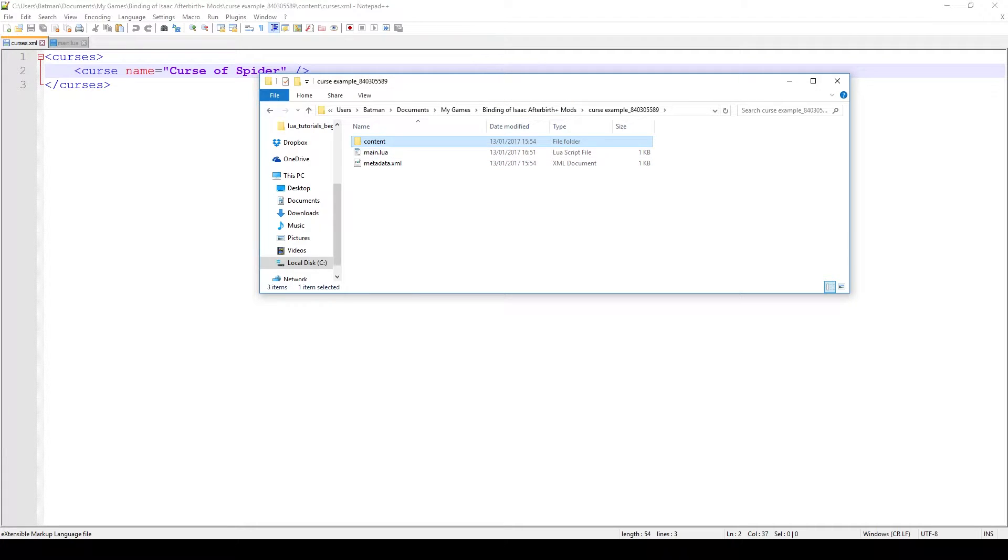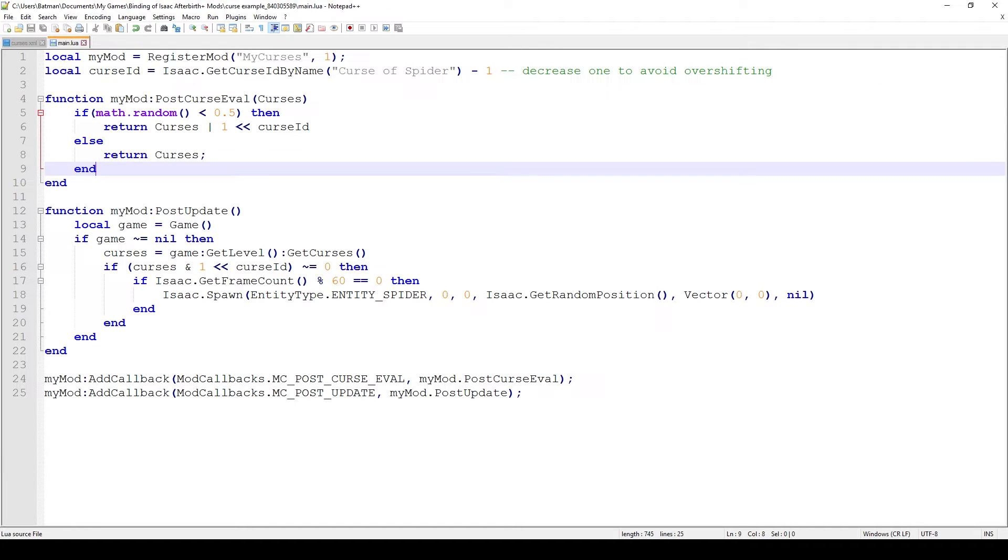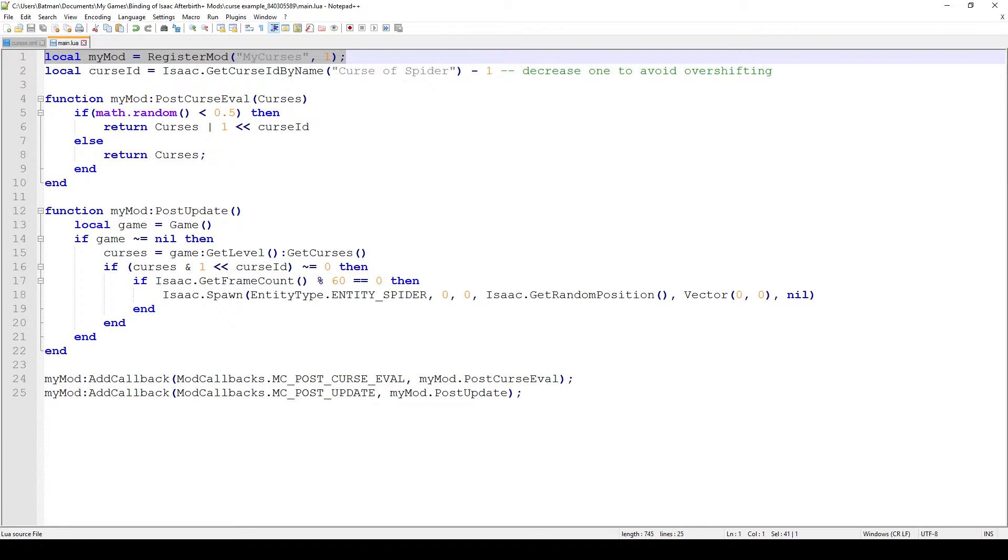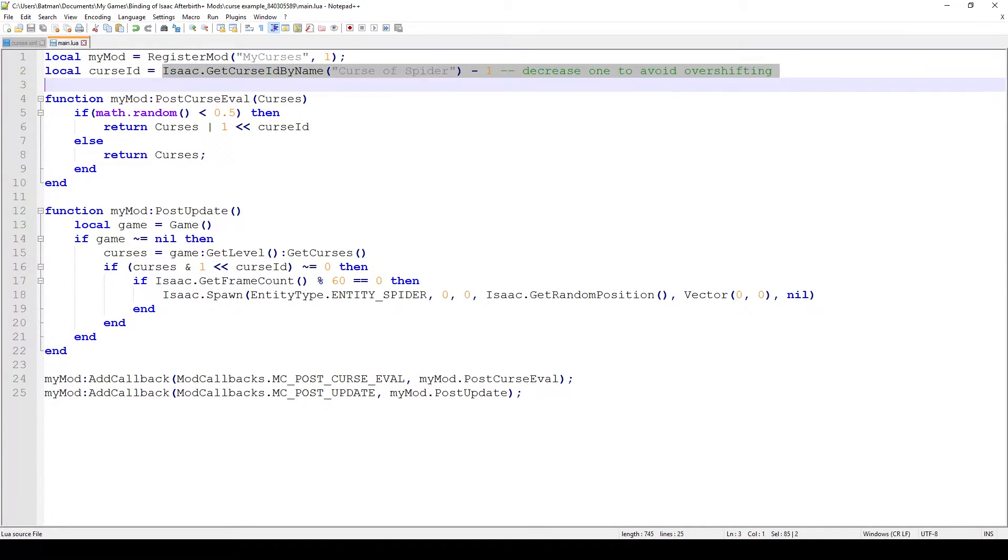So the next thing we have to do is go in our code and check how to actually apply the curse. You can see that we have quite some code here that's new to us that we haven't seen before but I'll try to explain my best. The first thing we do is register our mod, obviously save the variable.